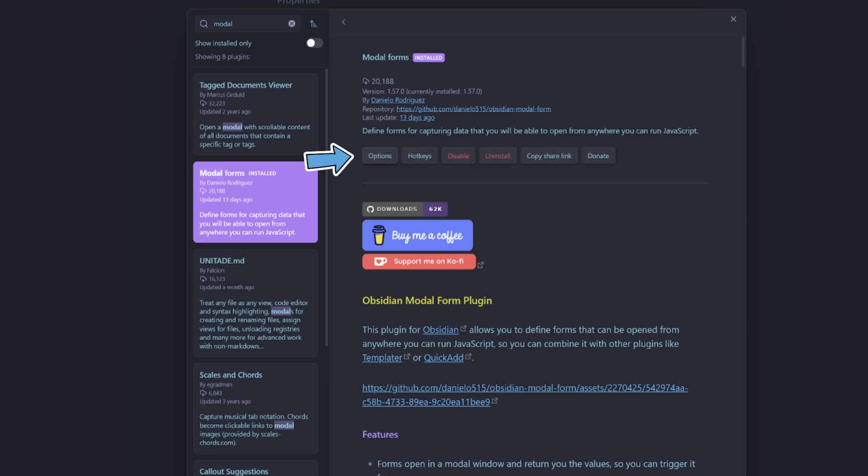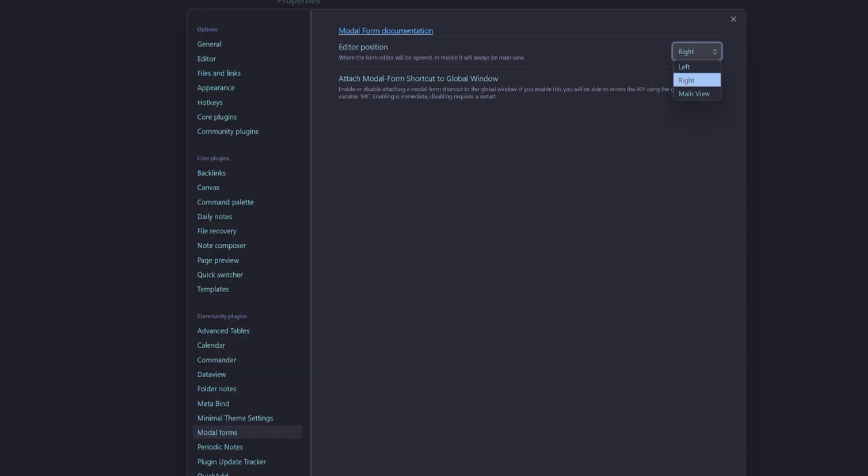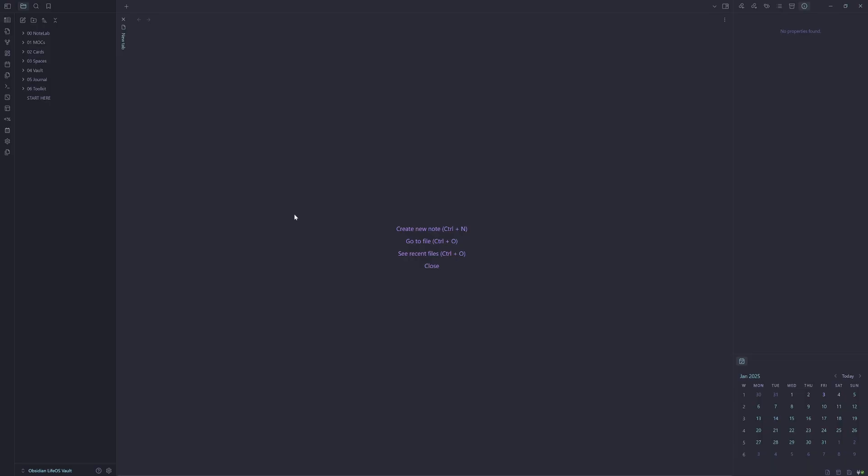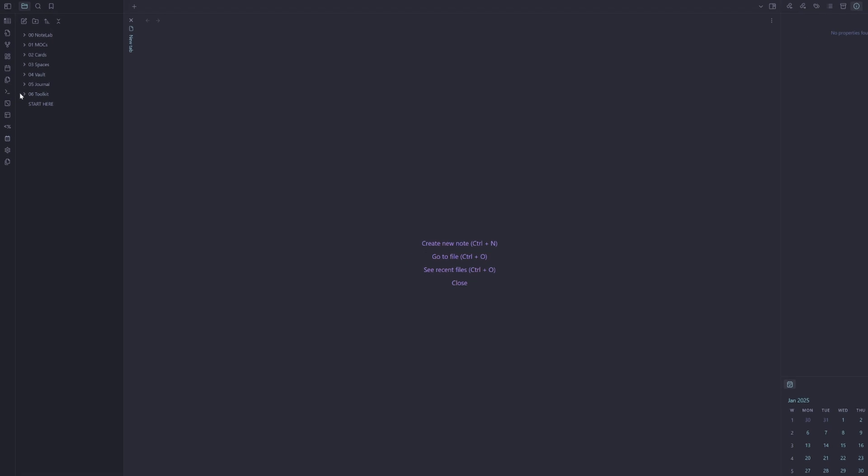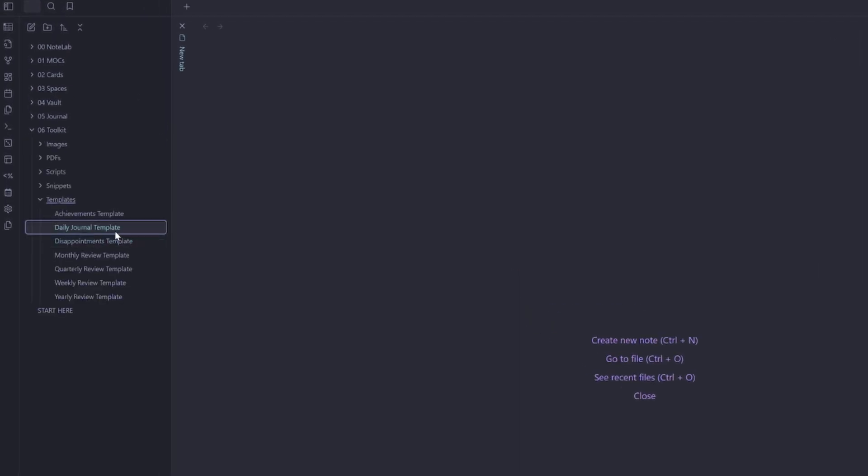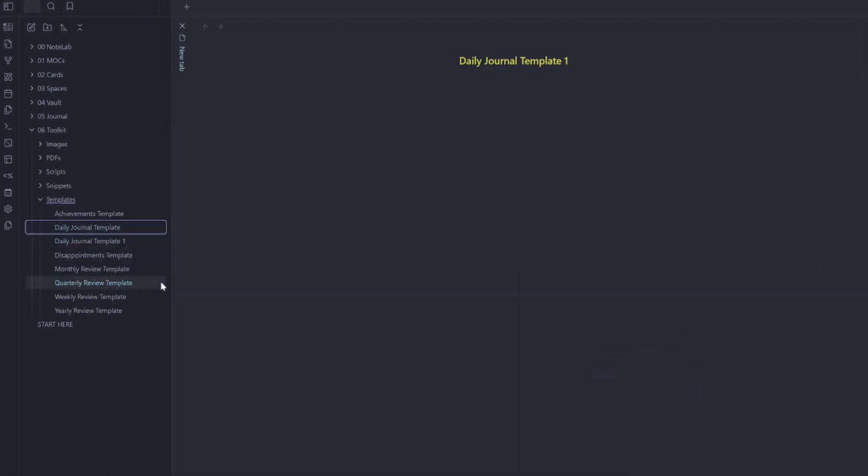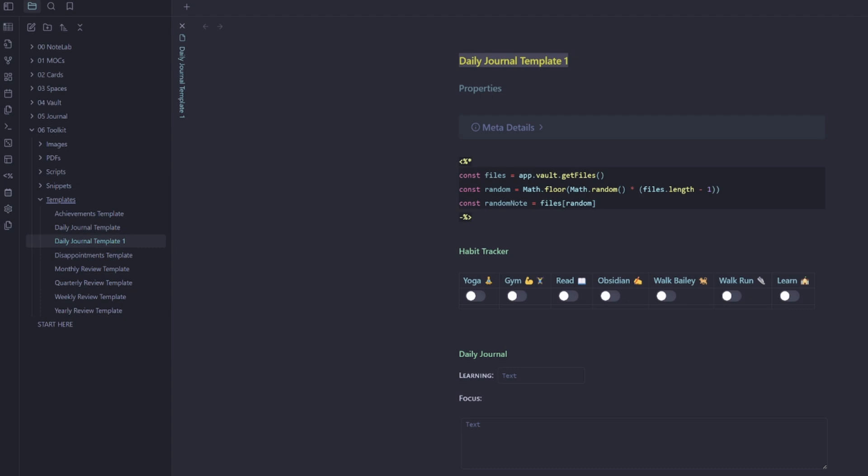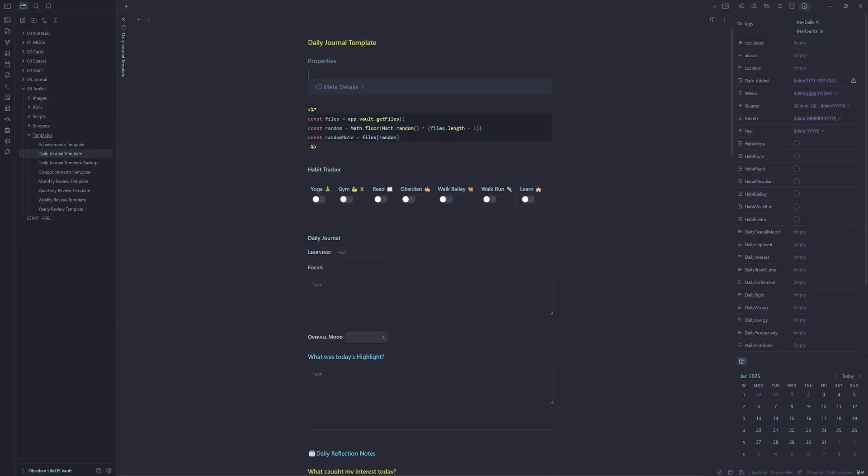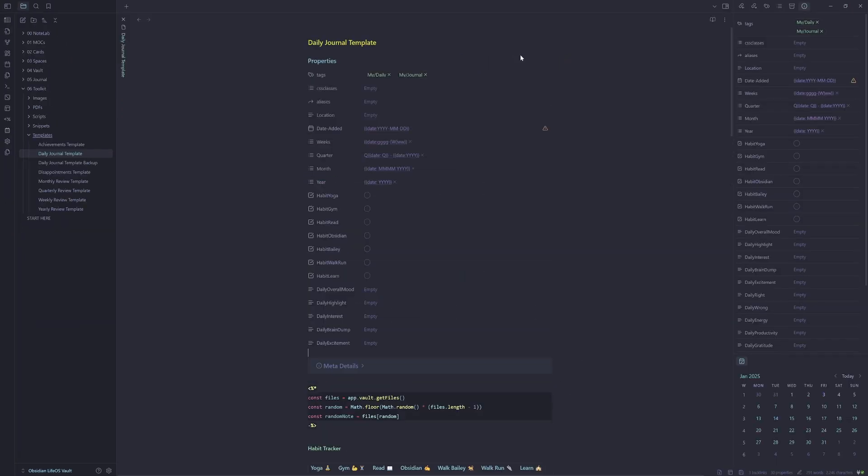That's what we're going to look at now. So go ahead and install the modal forms plugin. I'll go ahead and enable and then we'll jump into the options. So I'm going to change my editor position to the main view. Now we have the modal forms plugin installed. Let's go into the toolkit, make a copy of the current daily journal template. This is just so I've got something to revert back to if I'm not happy with my changes.